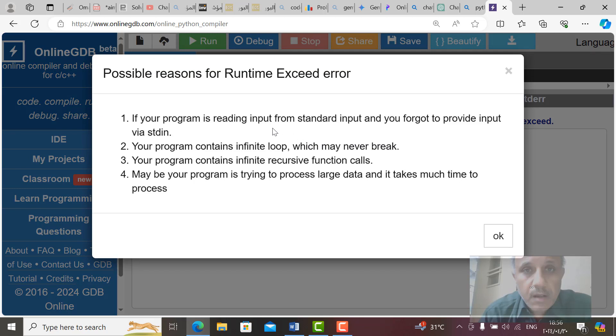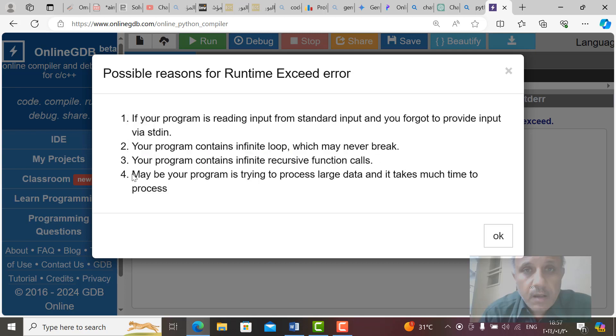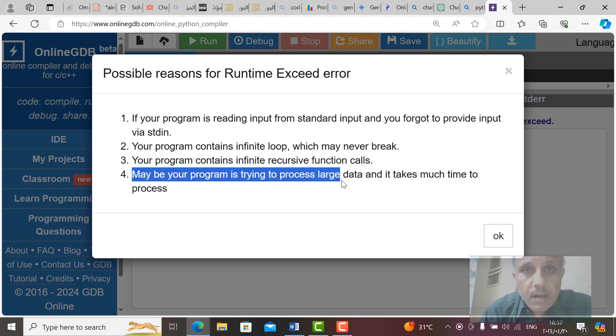If your program is reading input from standard input and you forget to provide input via standard input is the first case. The second case, your program contains infinite loop which may never end. This is not true. Your program contains infinite recursive function. This is maybe.